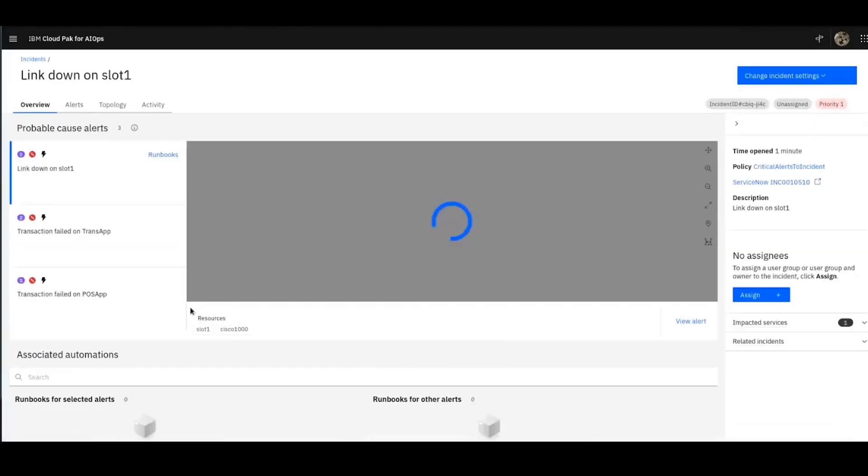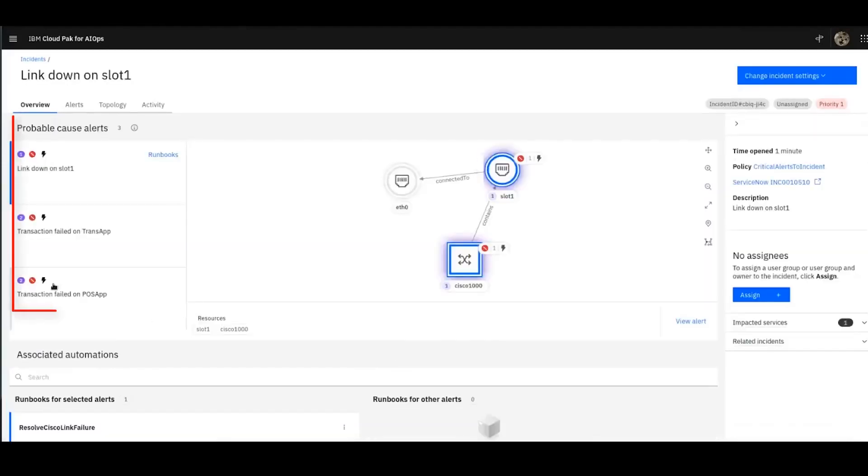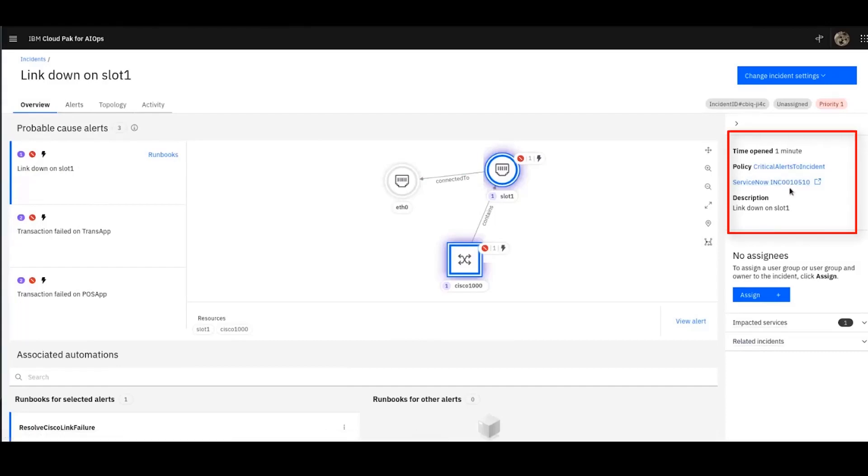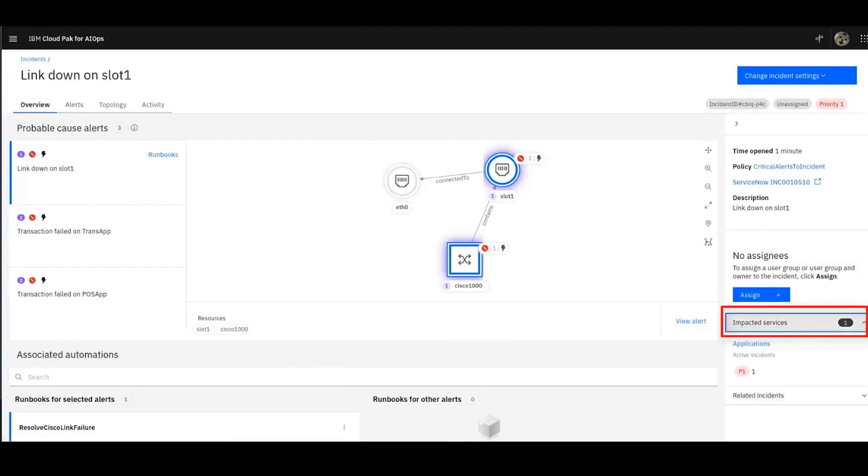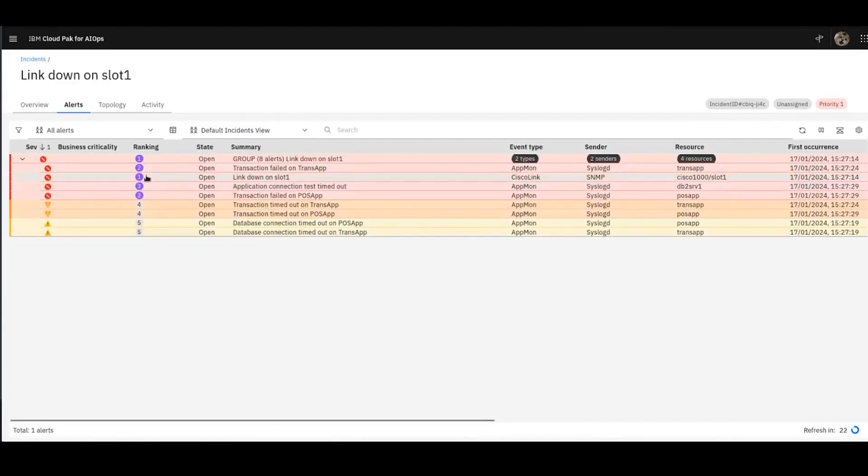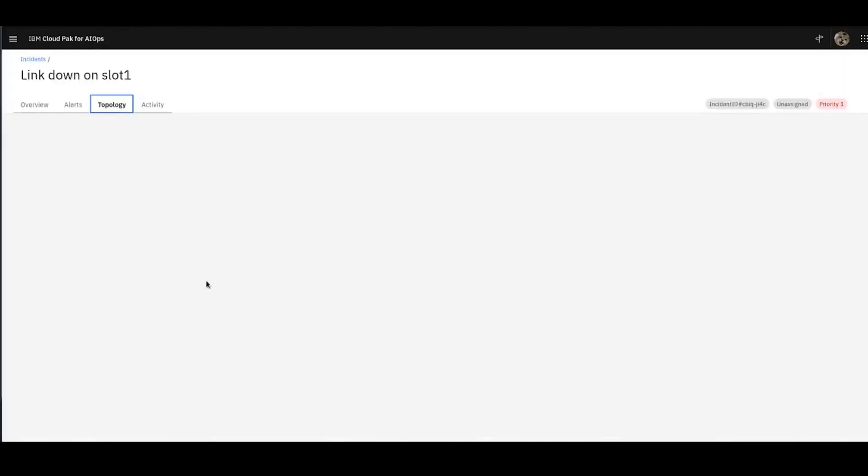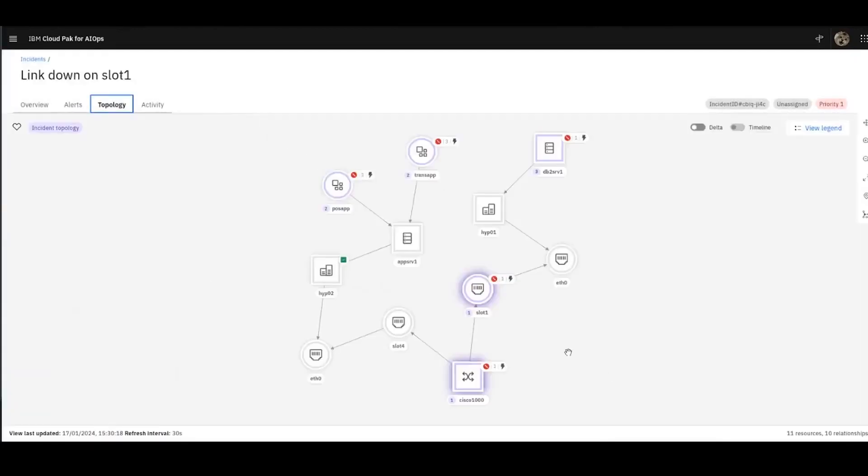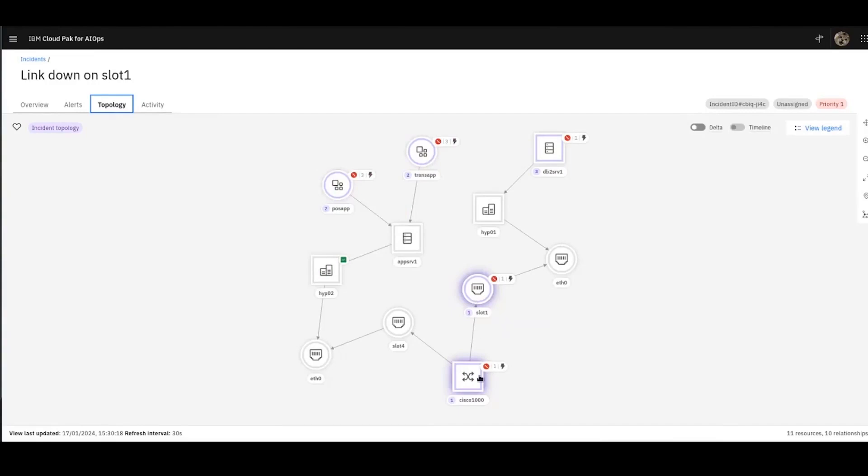Going into the incident, we can see a number of things. On the left-hand side, you can see the probable cause alerts. The probable cause of this particular incident is pointing to the link down on slot one. And on the right-hand side, I can see it's created a ServiceNow ticket for me because I have a ServiceNow integration. And it's also impacting the application service, which I defined earlier. Okay, so you can see the number one probable cause ranking is this link down on slot one. So we look at the topology view. It's going to show us these alerts in the context of the topology. And I can see the applications at one end of this chain and the database server at the other end. And in the middle, this link has gone down on the switch. And it's indicated with a one. So I think the picture is pretty clear. All these application failures are related to the fact that they can't talk to the database.